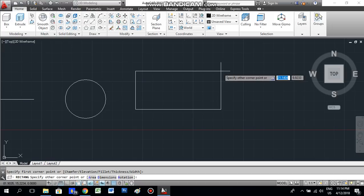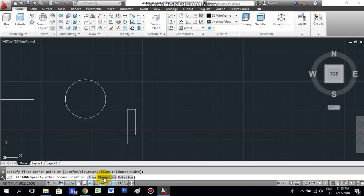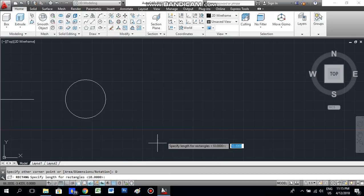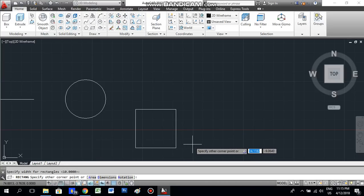If you want to give specific dimensions for the rectangle, click 'Dimensions'. You can see 10 is already given — if you want to keep the same just press Enter, or type a different value. Press Enter for the length, and then it asks for the width — press Enter again to keep it the same. Now the rectangle is ready; click once more to place it and the drawing is done.